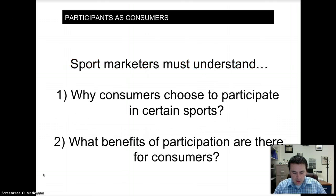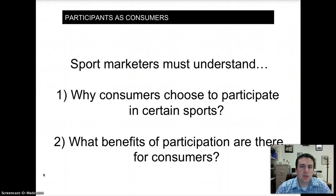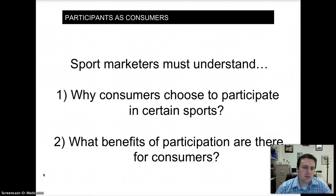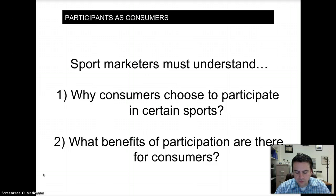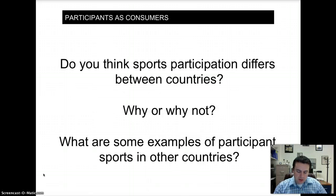There are basically two broad ways to look at participants as consumers from a sport marketer standpoint. One is consumers choose to participate in certain sports — a person in a recreational softball league is a completely different participant than someone in a competitive rugby league, or someone running a marathon versus someone playing casual tennis with a friend. The second is the benefits that participation provides consumers. Utility — the want-satisfying power of a good or service — is important here.